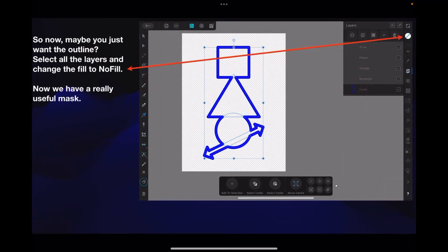So now maybe you just want the outline. Select all the layers and change the fill to no fill. There's your outline.